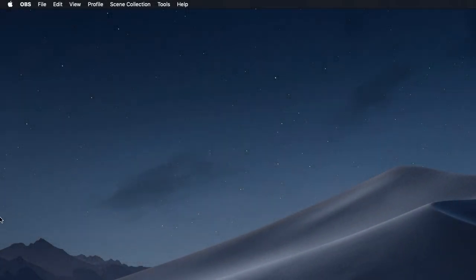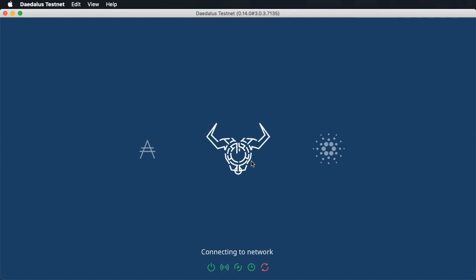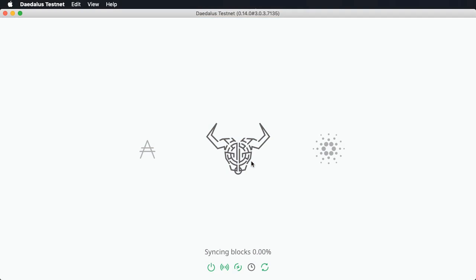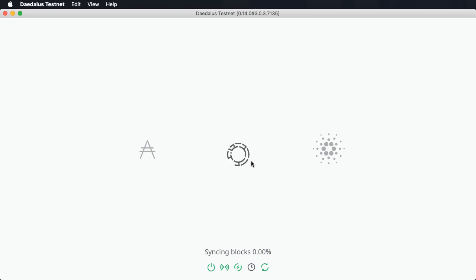First, let's cover the improved loading screen. As you can see in the middle of the screen, we now have an animated Daedalus logo as a loading spinner. It makes this screen more attractive and hopefully makes waiting for blockchain synchronization to complete a bit more fun. The animation looks this good and fluid because it is not a recorded video — it is computer code executing and generating animation in real time.